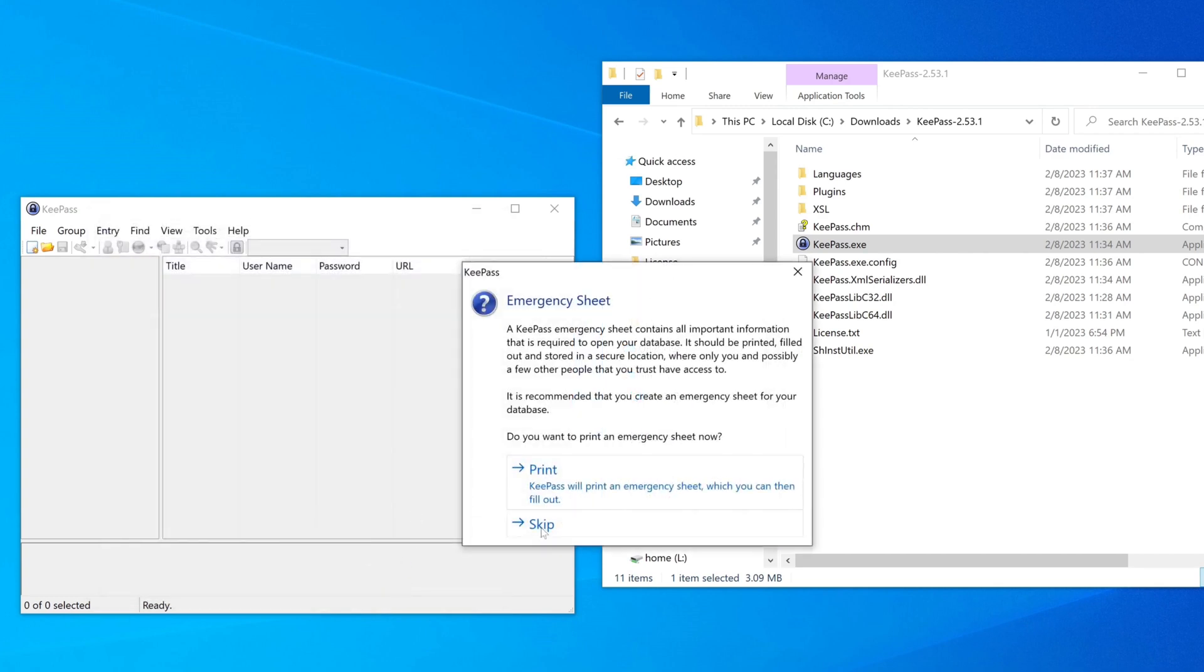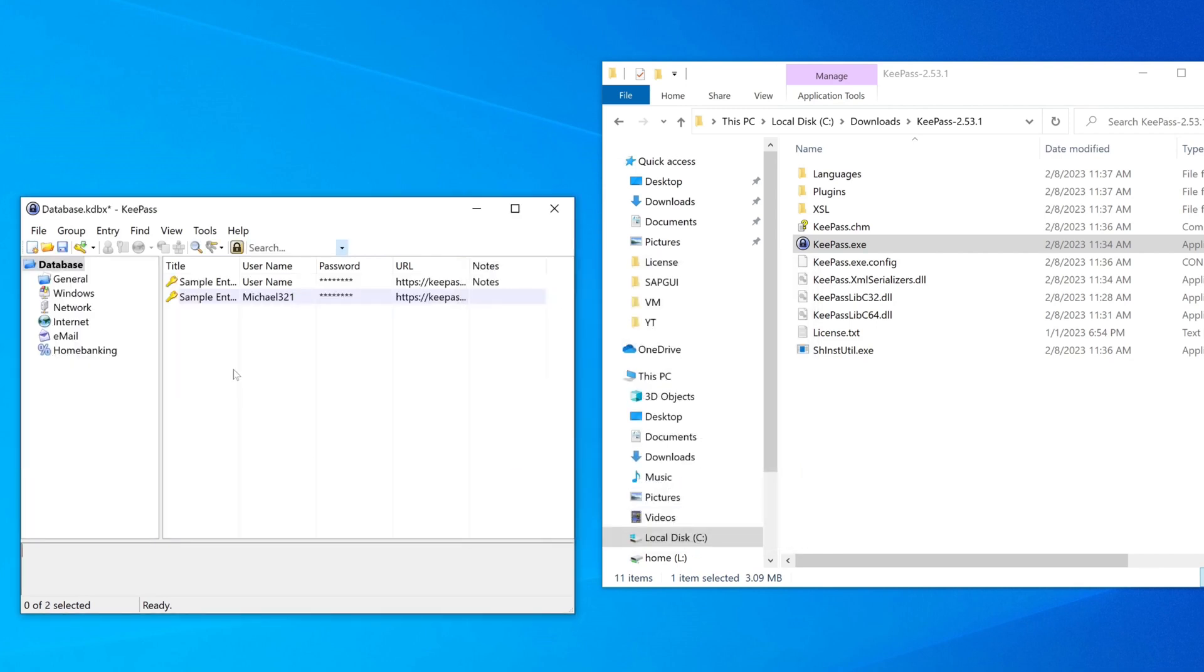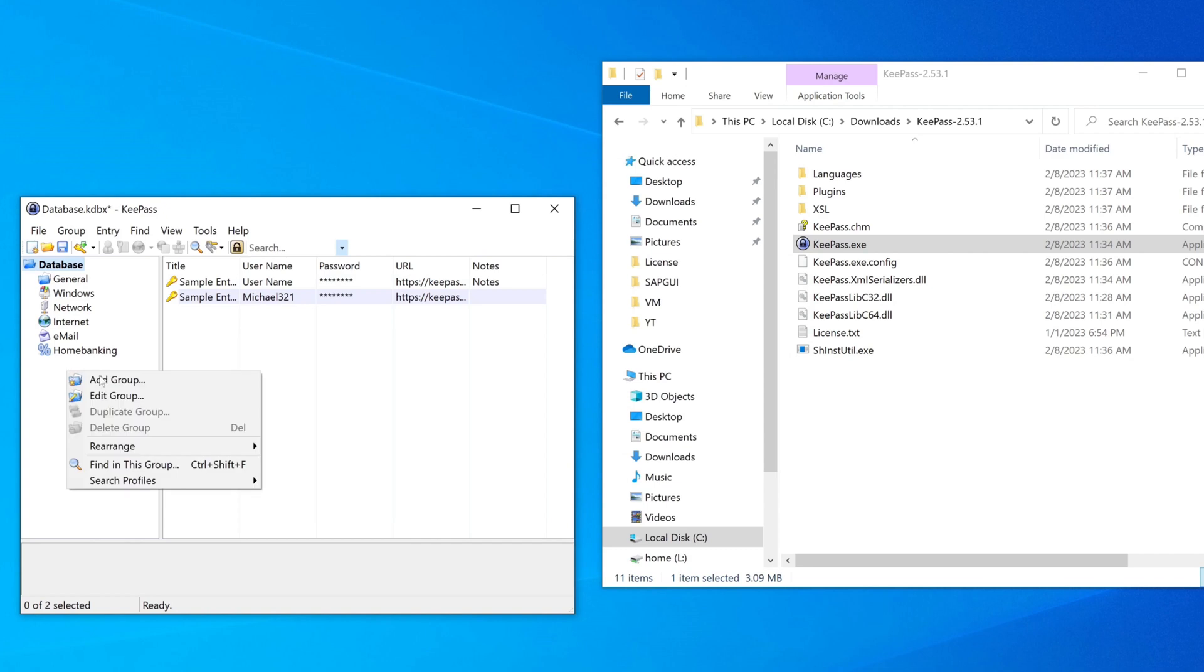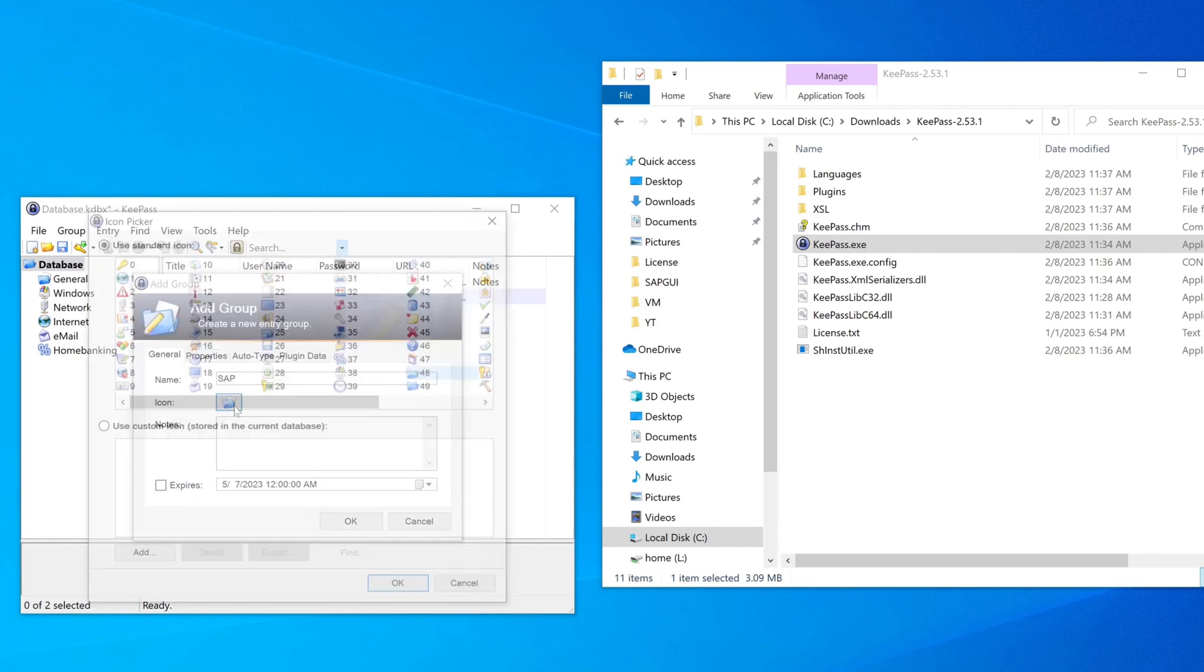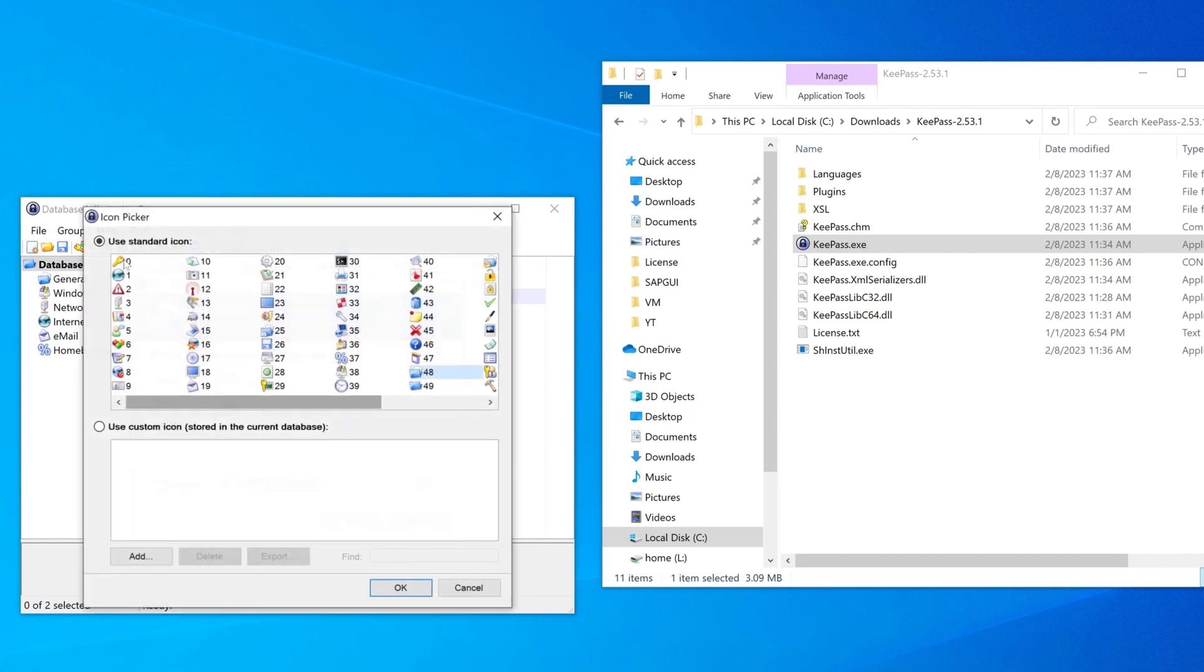Then we have the option to print out an emergency sheet with important information, but I skip this for this example. And now we have two sample entries and what we do now is we create a new group. I name this group SAP and I pick another icon, I pick the key, press on OK.